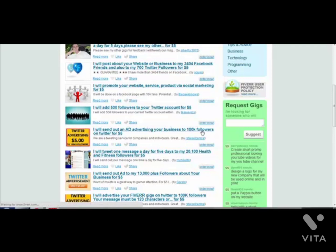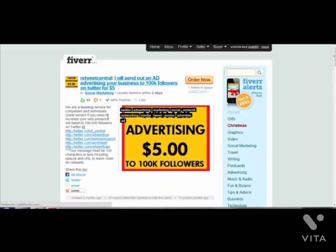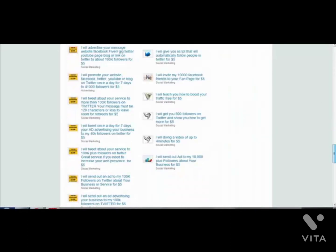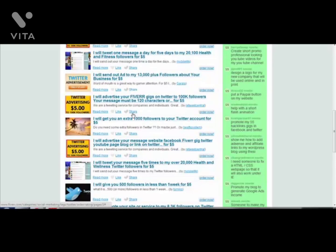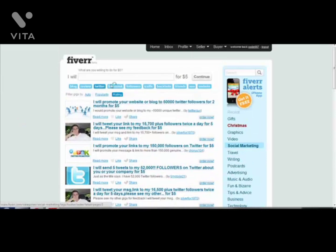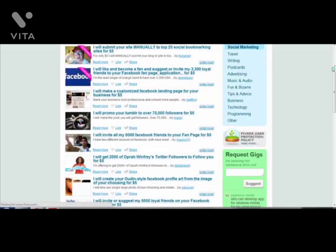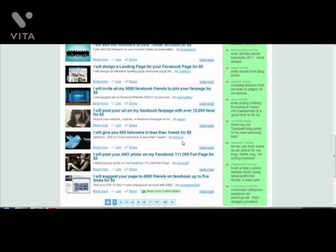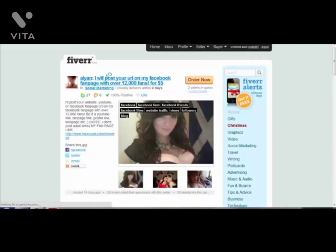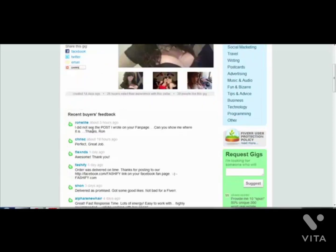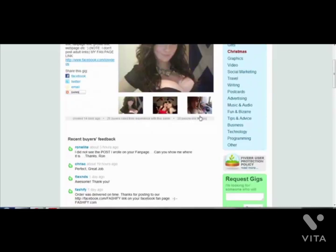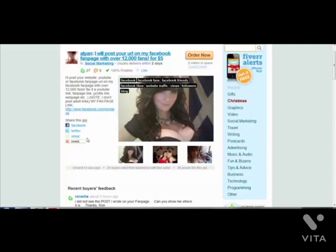One guy has 100k followers on Twitter - pretty mixed opinions, only one negative feedback. There are several other Twitter gigs you can use. All in all, purchase as many Facebook gigs as possible, whether they're for welcome pages or for promoting your page to other people - it's worth it. This one says 'I will post a URL on my Facebook fanpage with over 12,000 fans.' People are very happy with this and this person uses an image of themselves to get more orders, which is a very powerful and clever way.